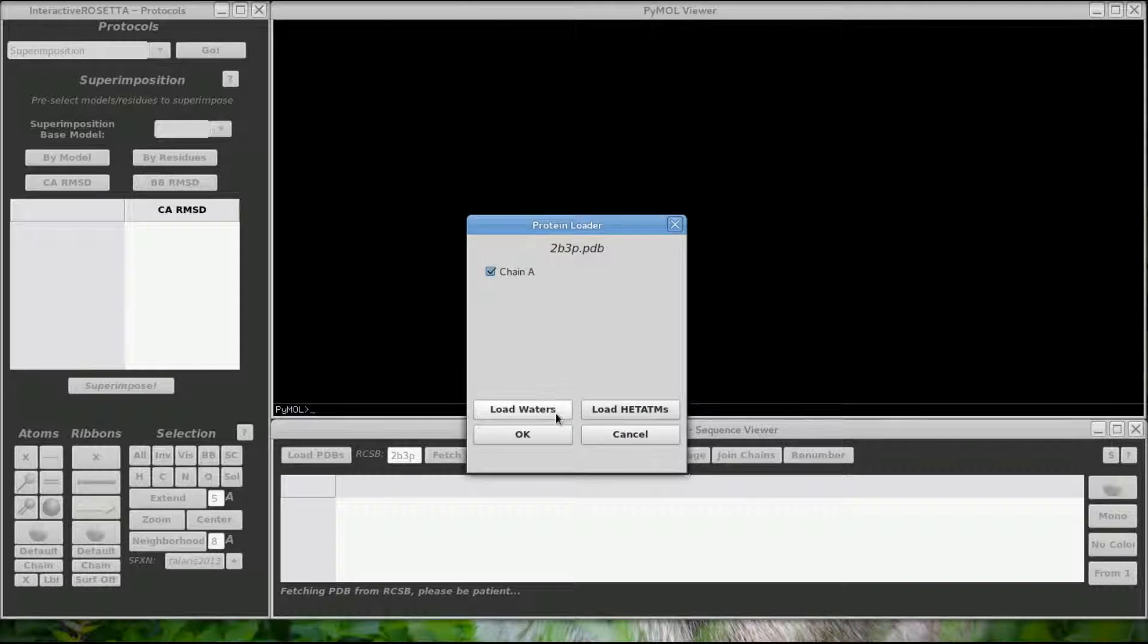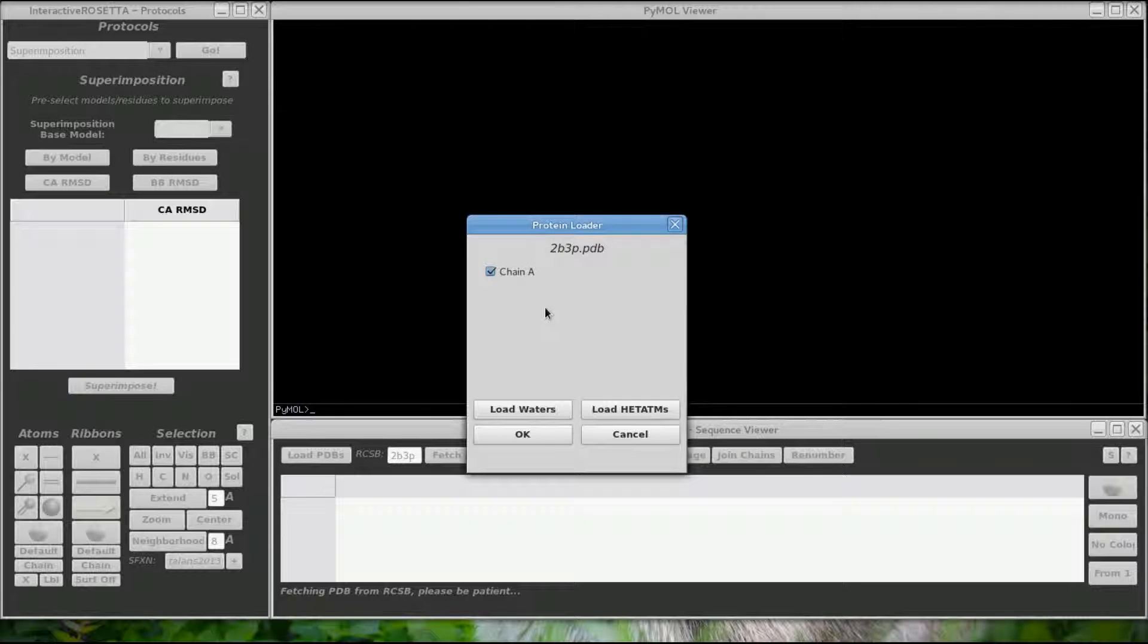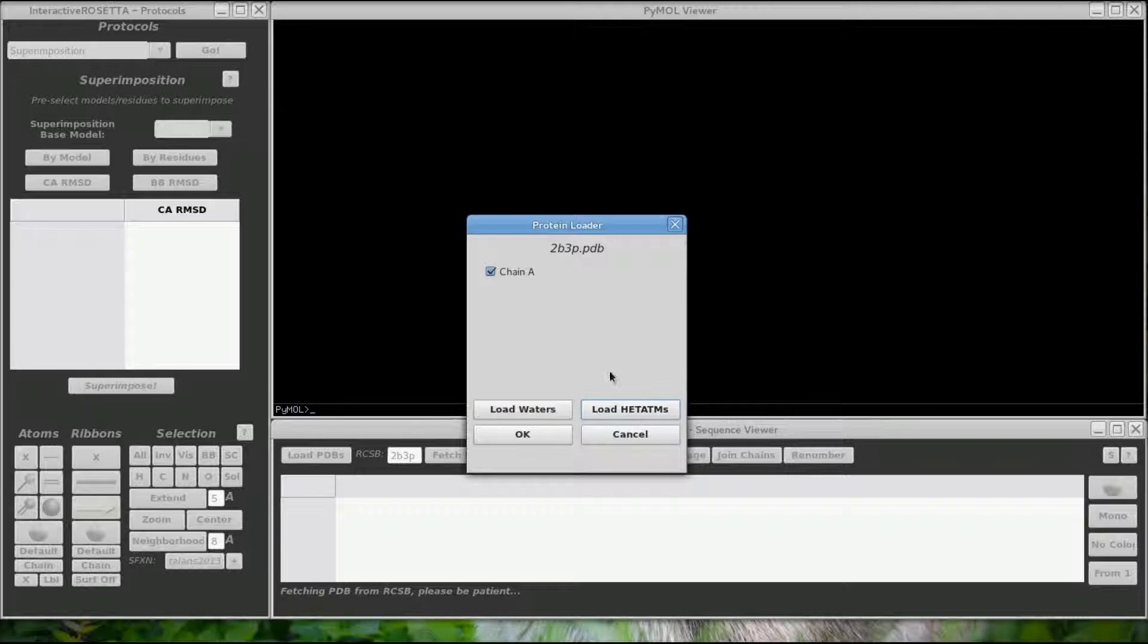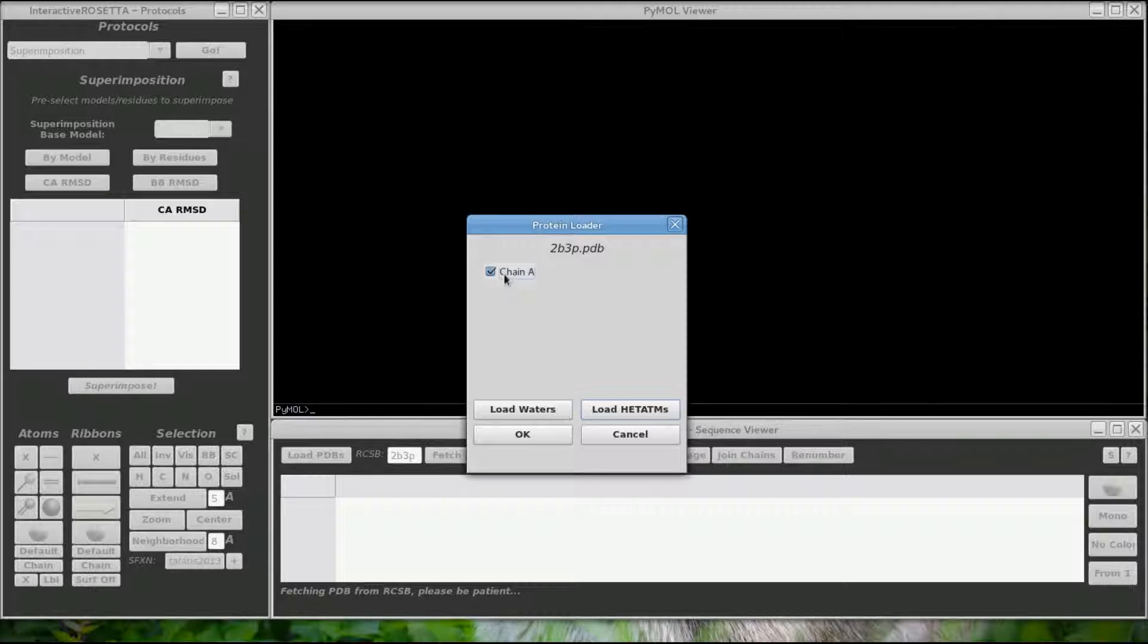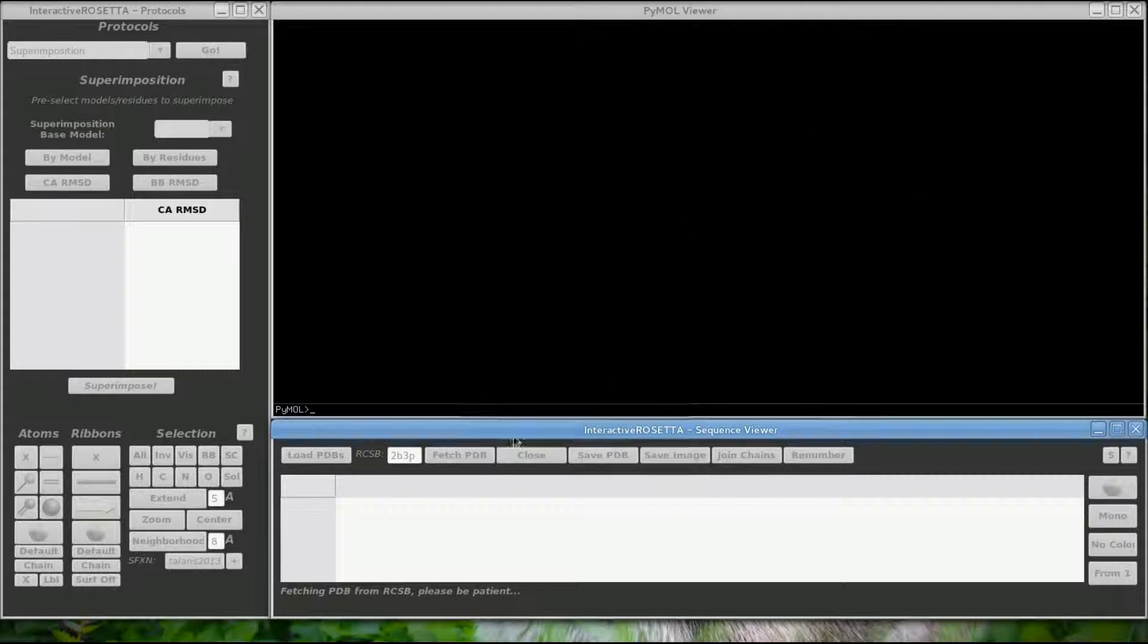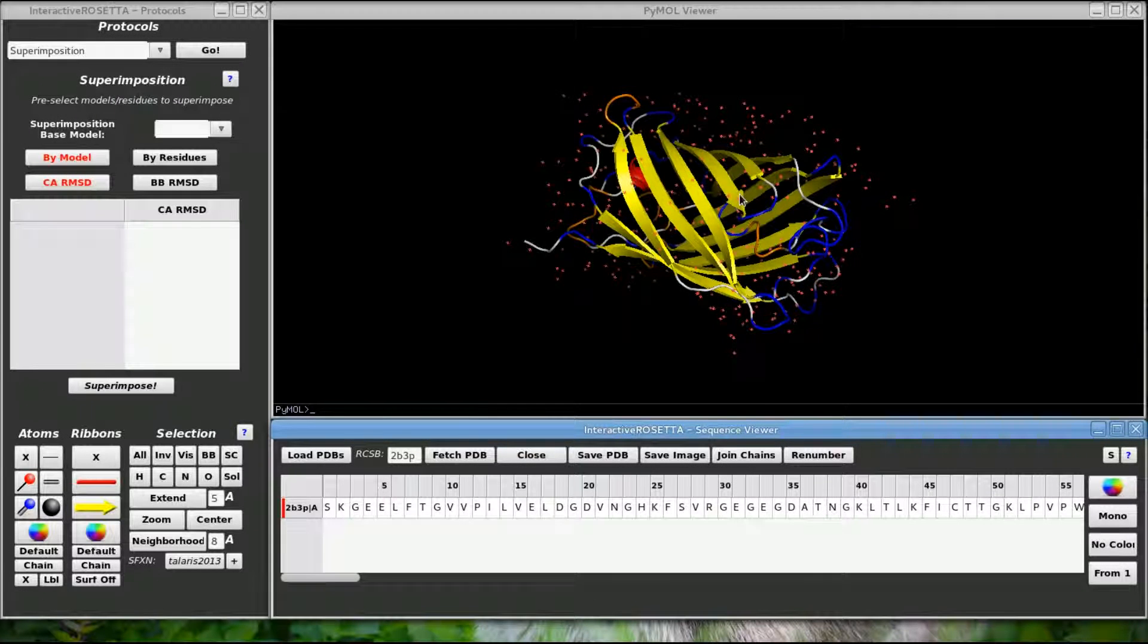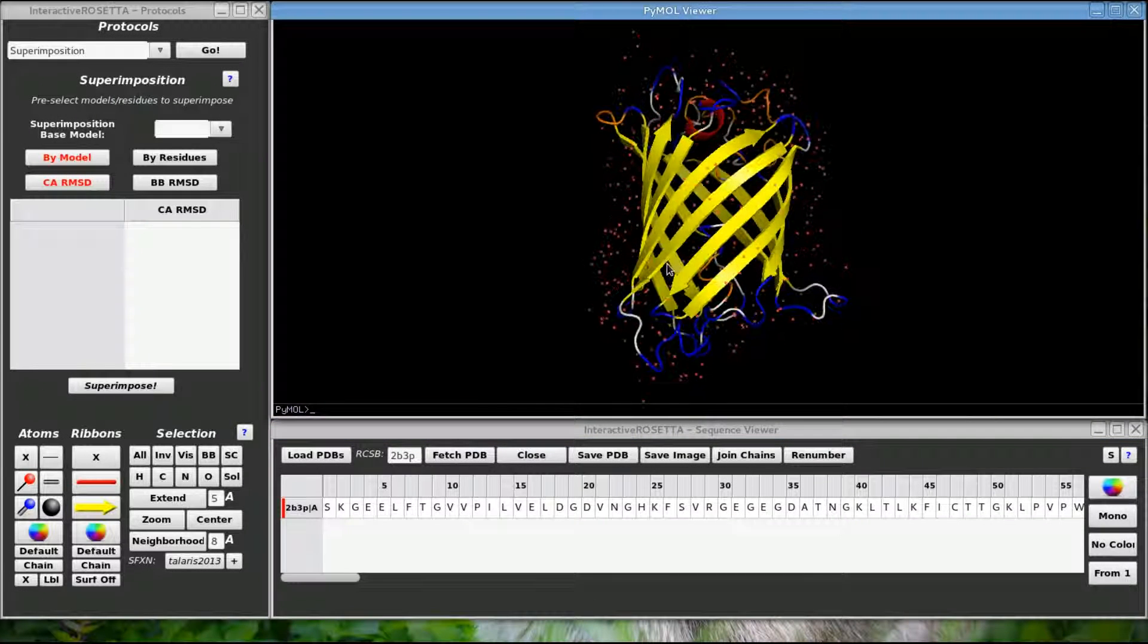This is a new window. Looks like GFP has some waters and header atoms in it. I can click these buttons to toggle whether these atoms will be loaded into Pymol or not. Also, if I had multiple chains in the structure I could opt to only load certain chains. And there is our GFP molecule.